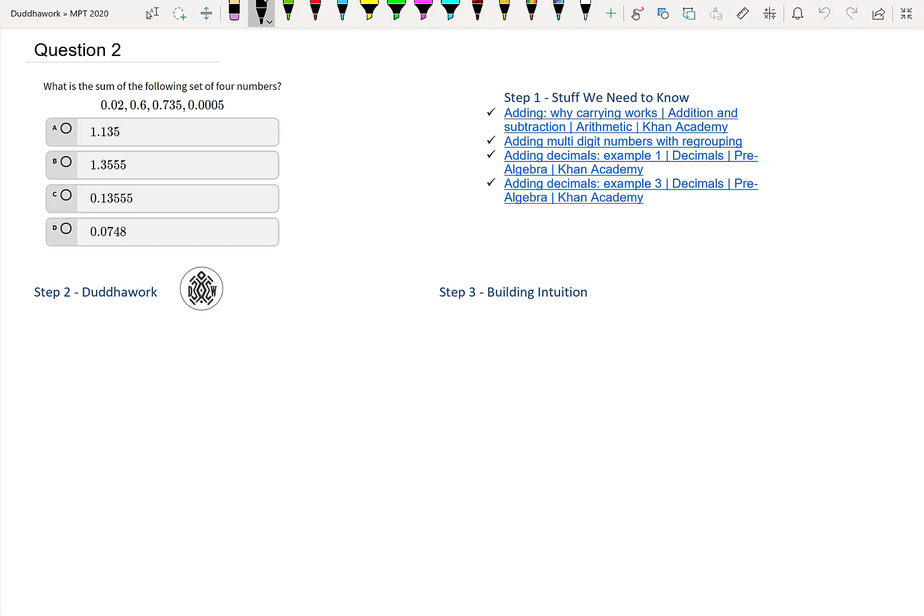Hello, hello. Thanks for joining me for another video on my channel. In this video, we're going to add decimal numbers. It's the second question of the test without a calculator, so we need to go back and relearn how to add numbers.